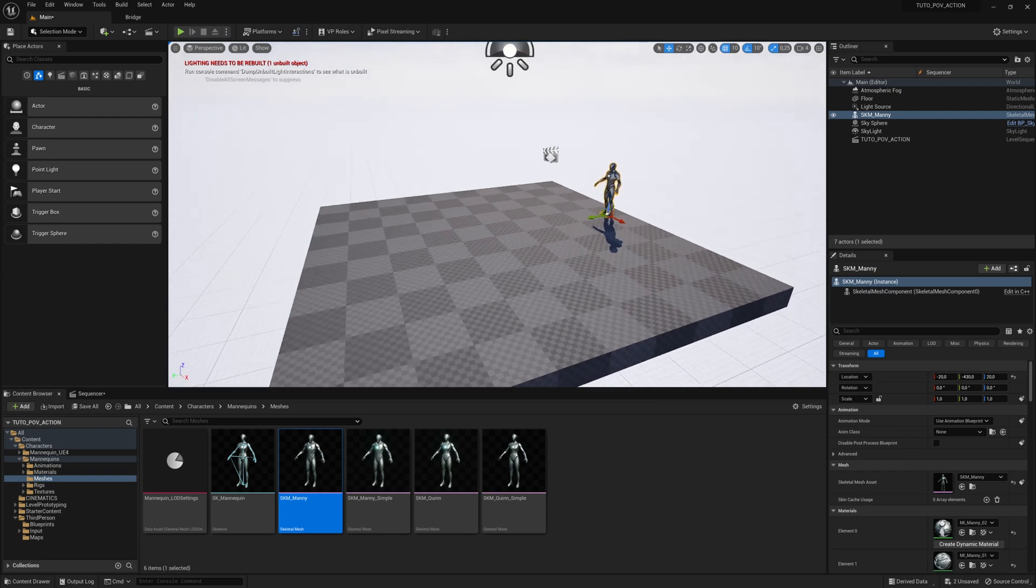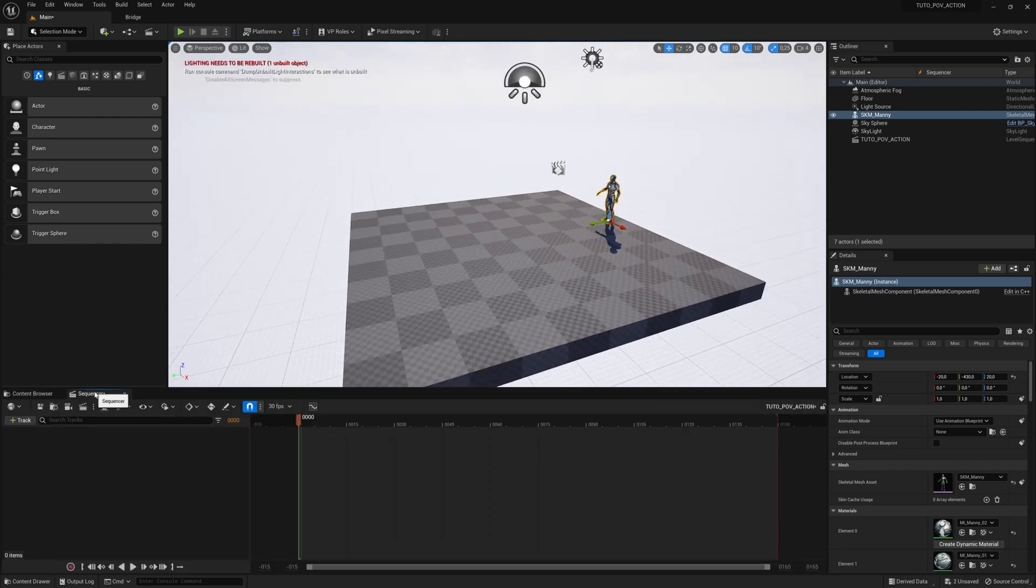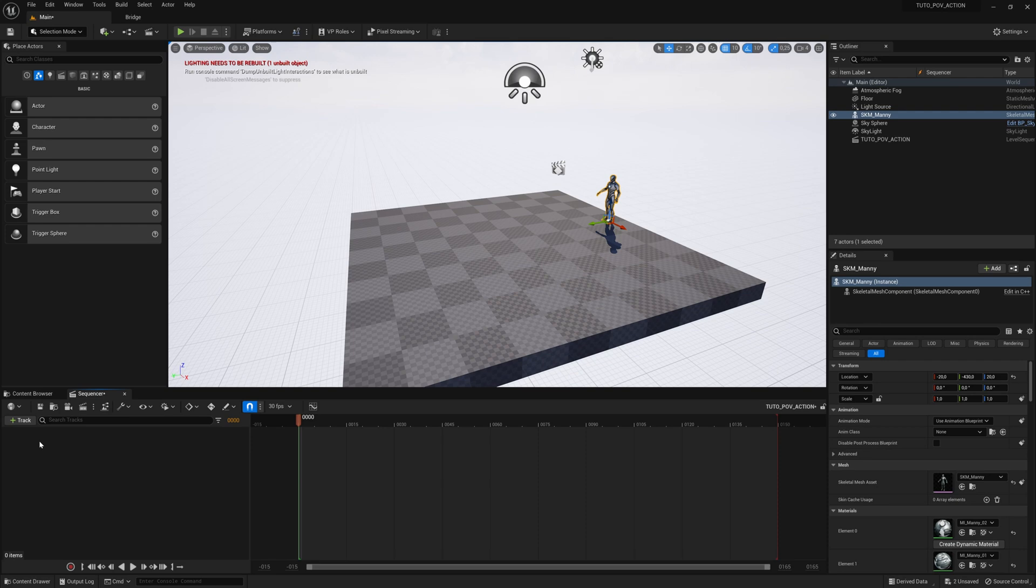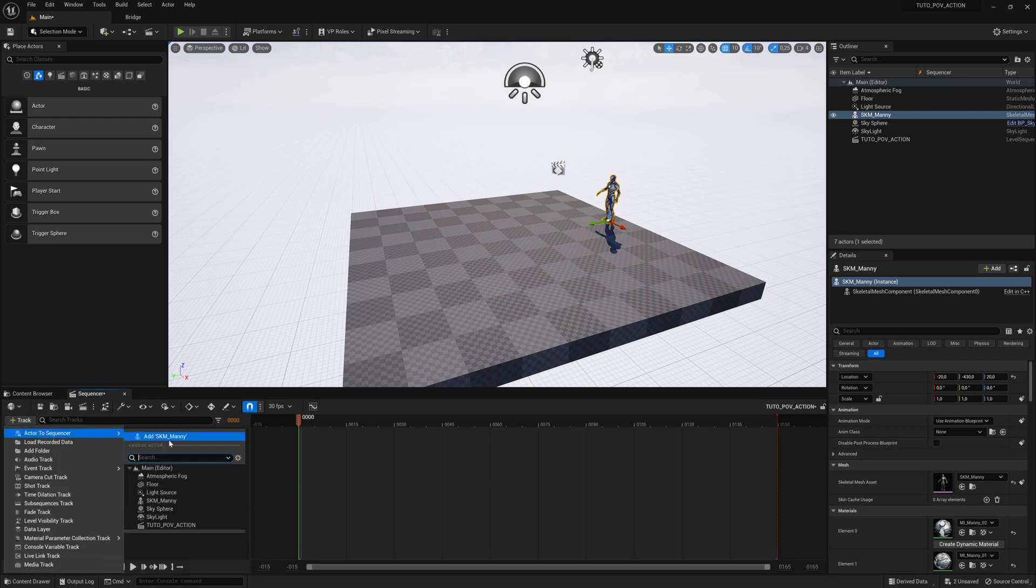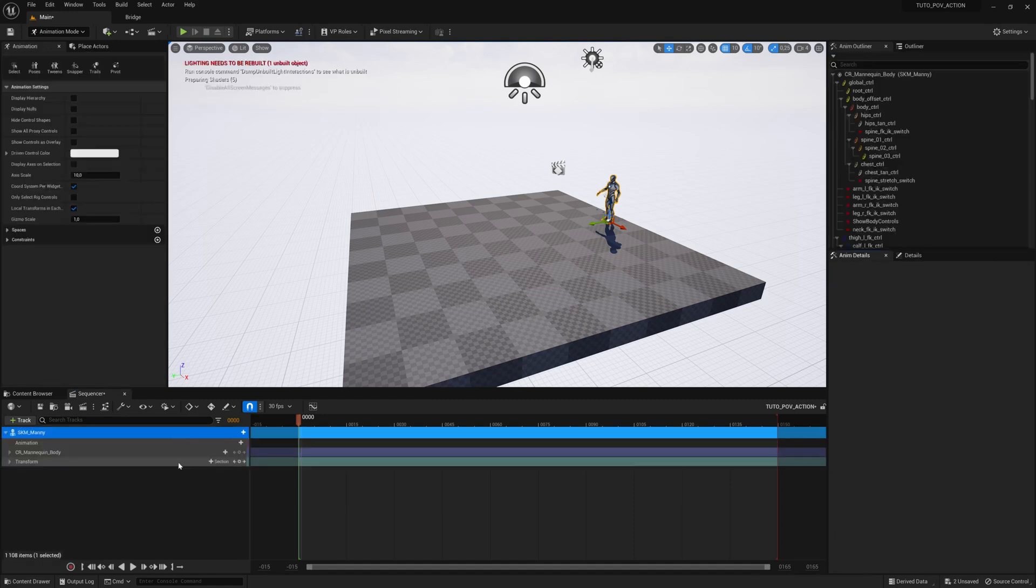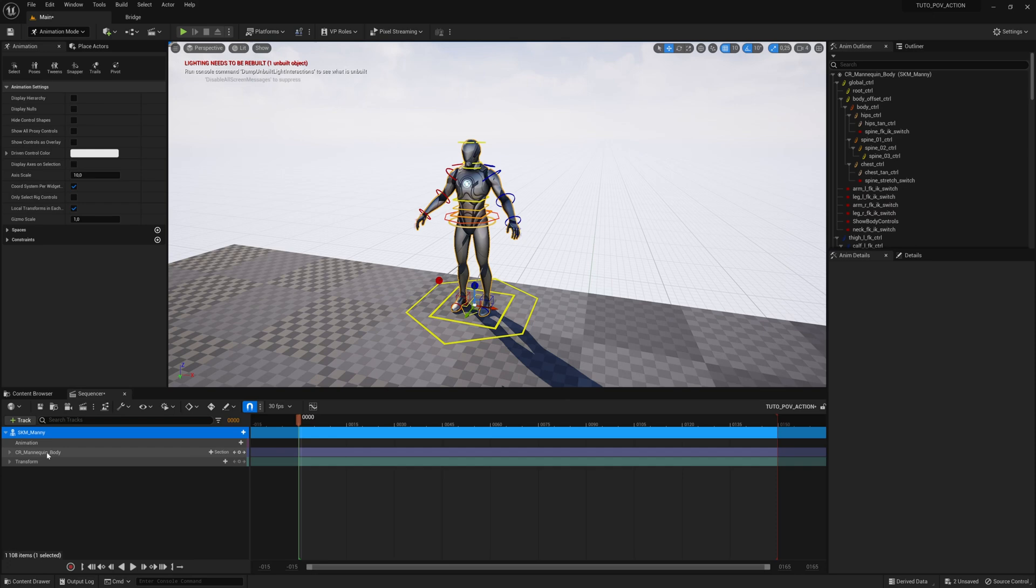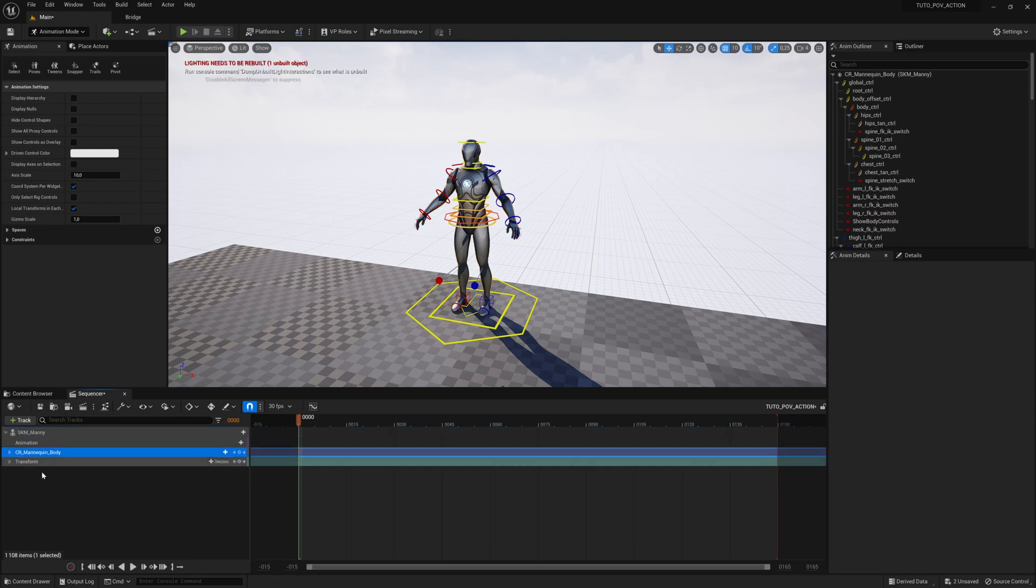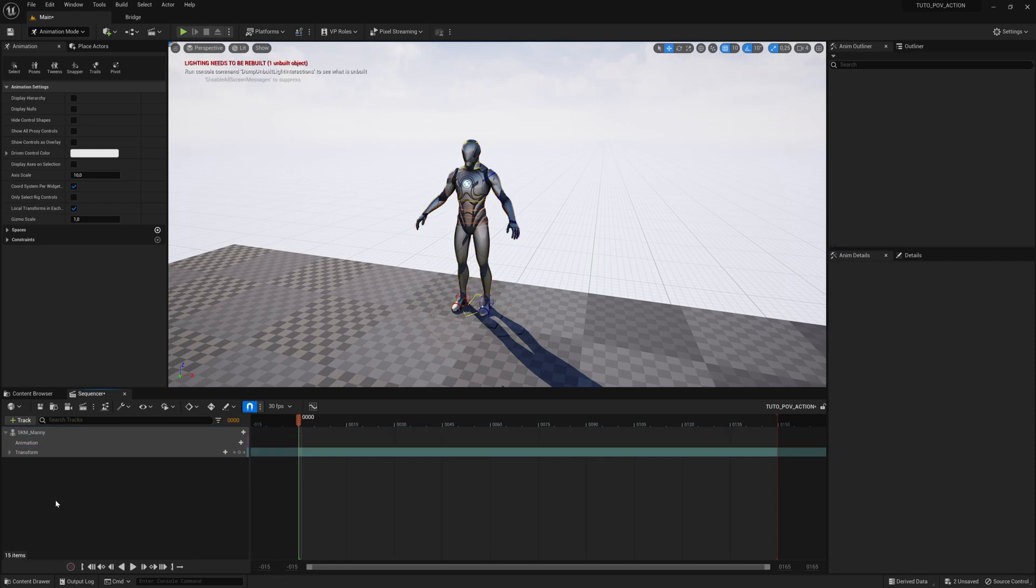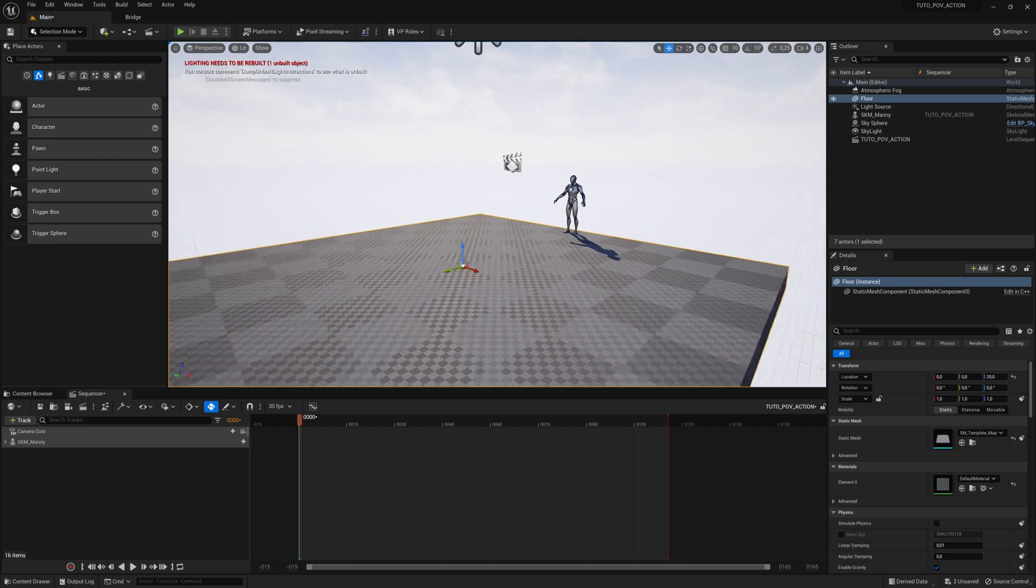We will put it in a starting position. You select it, you go to the sequencer, then track, add to sequencer, add SK_Manny. You can see that Manny is rigged. We are absolutely not interested in this tutorial. You select the mannequin body in the sequencer and delete it. We are going to add animations already made.